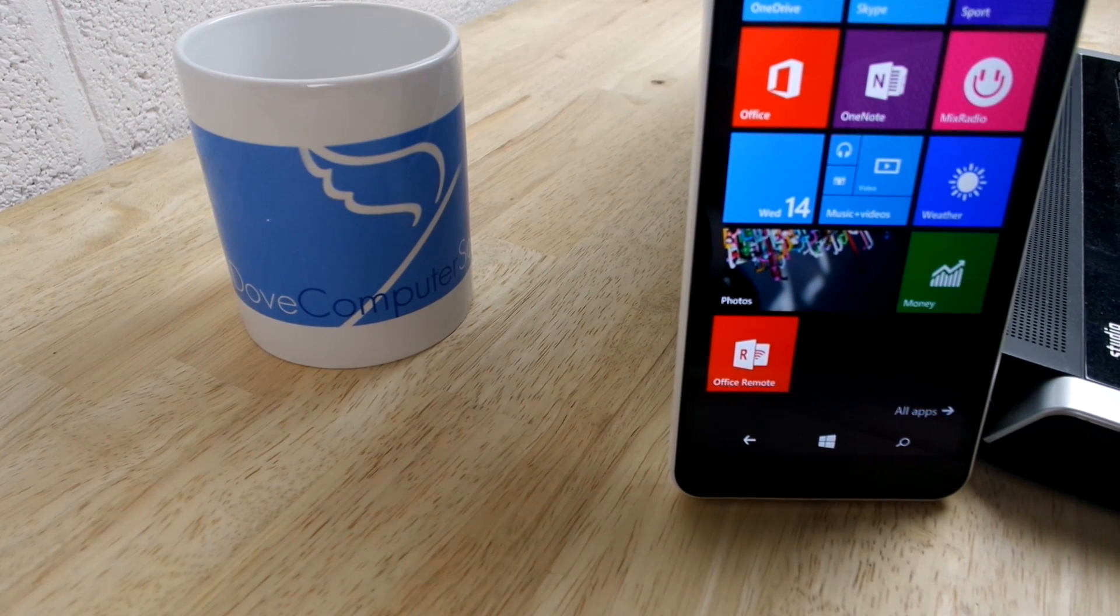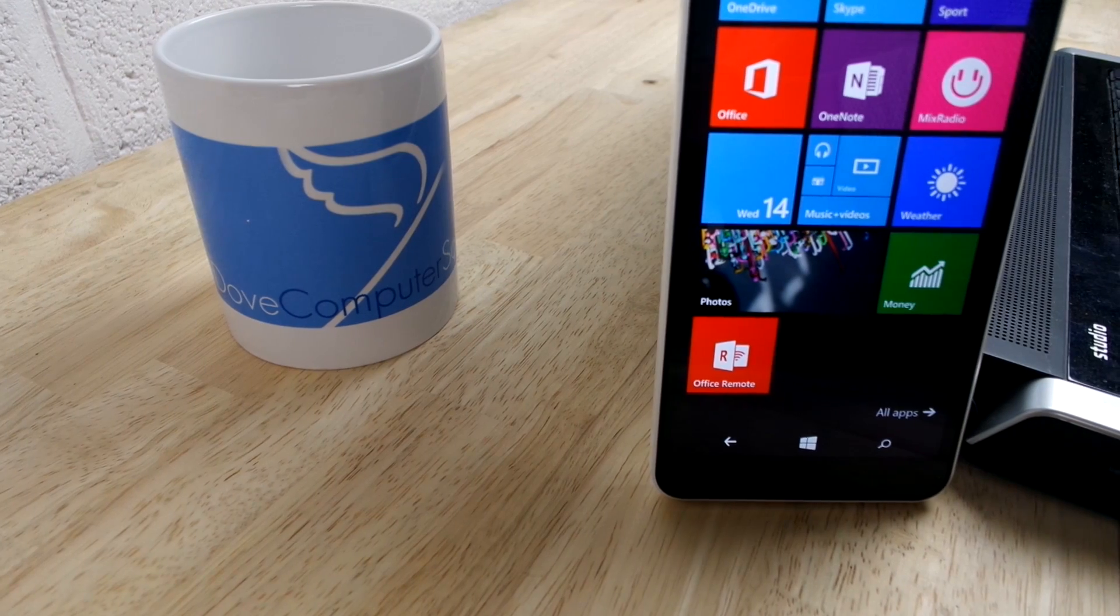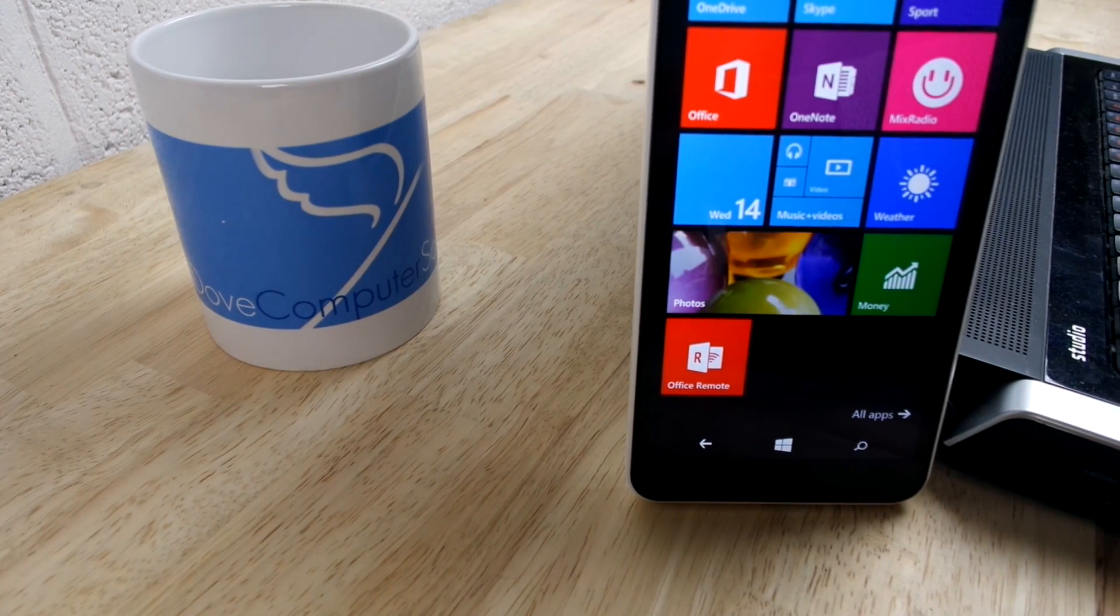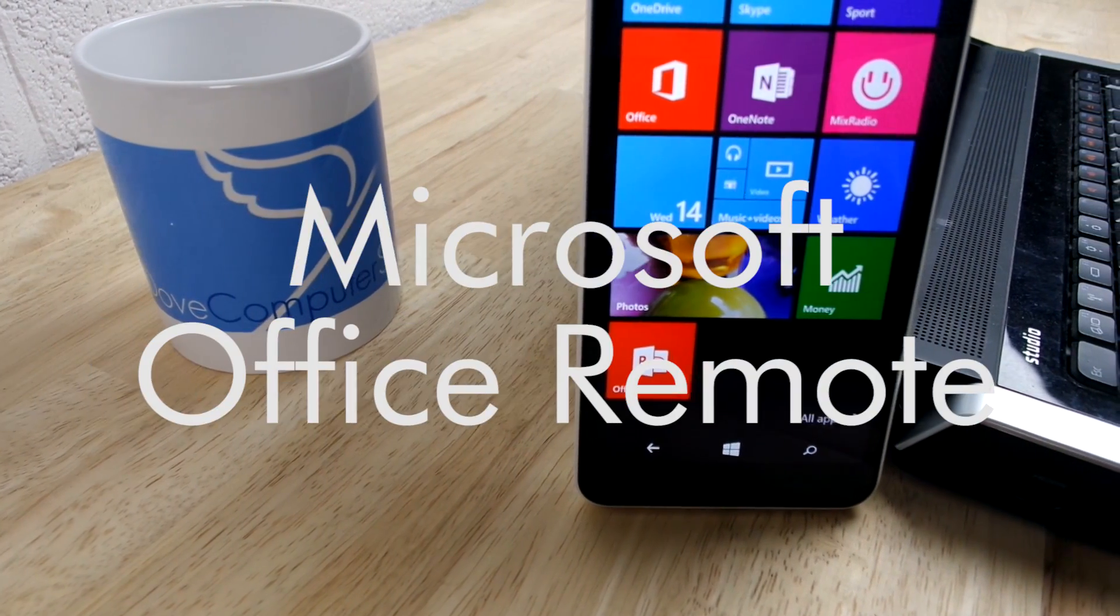Hi everyone, Jess from Dove Computer Solutions here and today we're going to be demonstrating how to set up and use Office Remote.